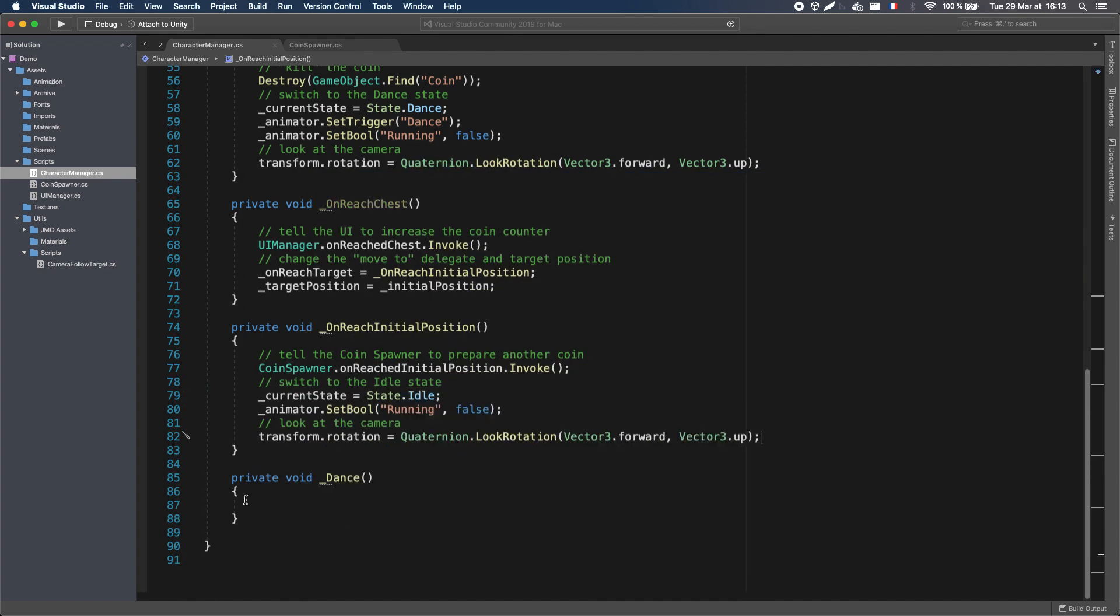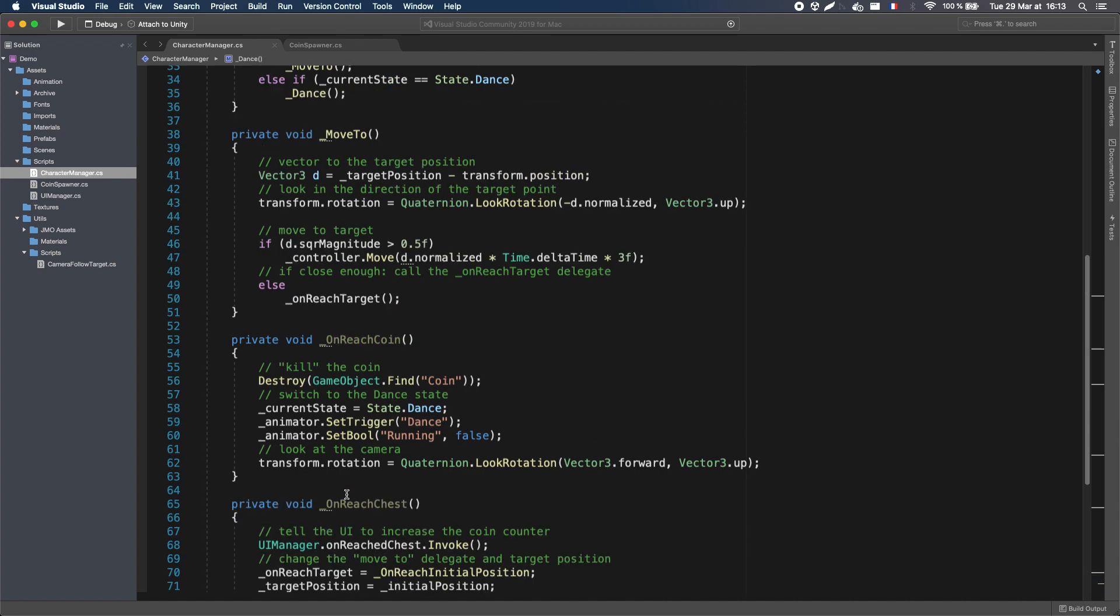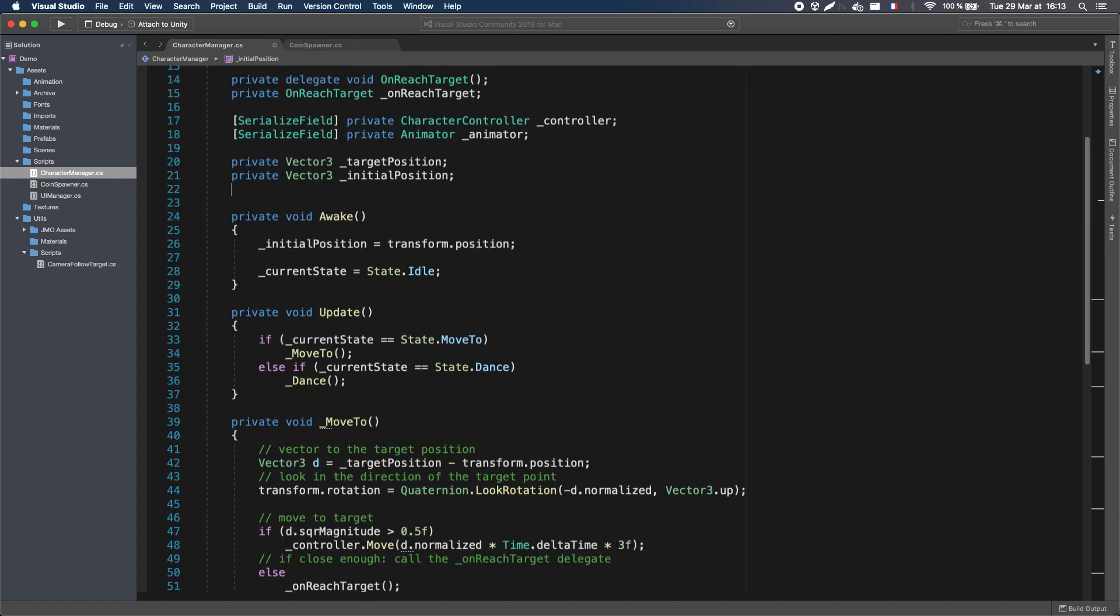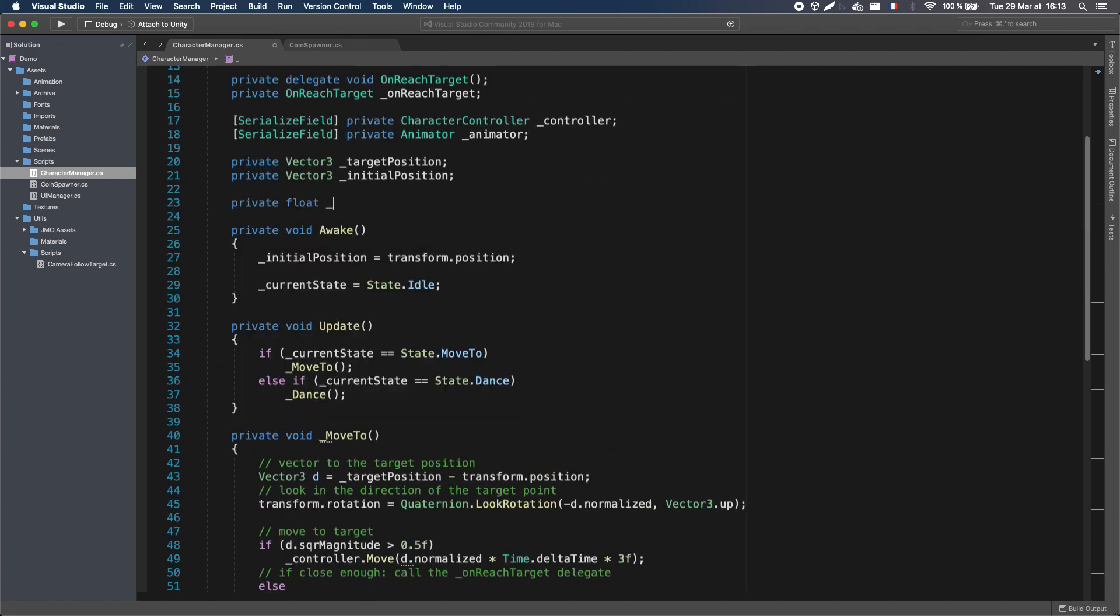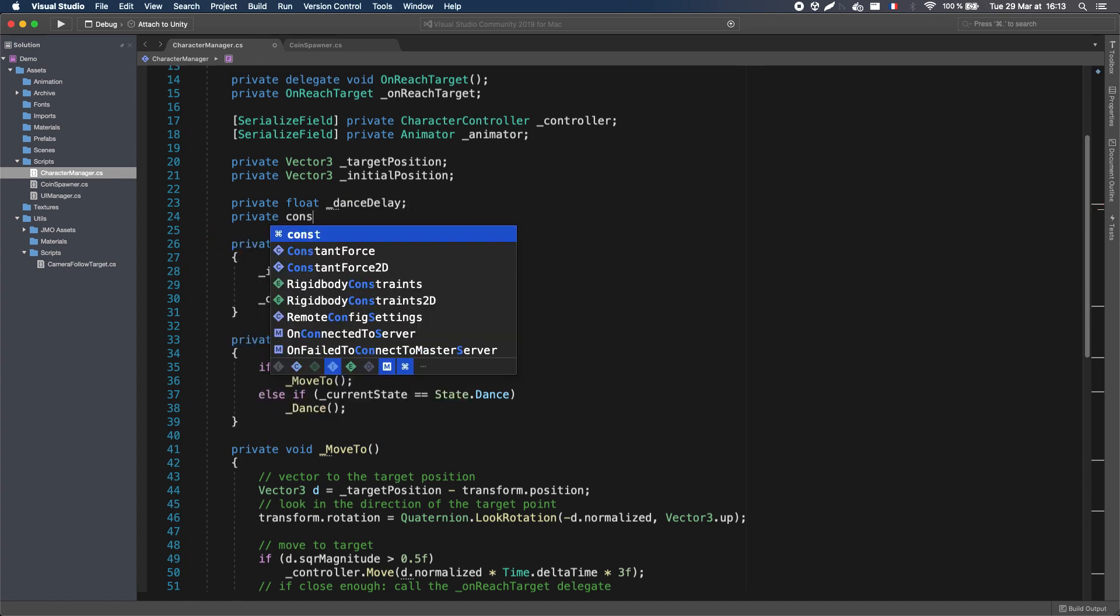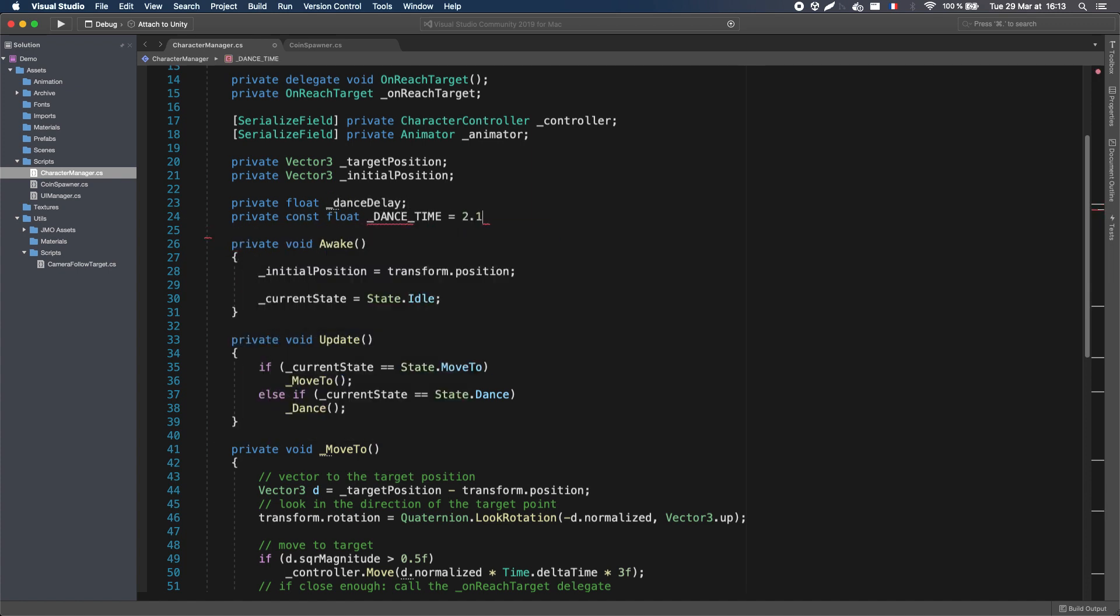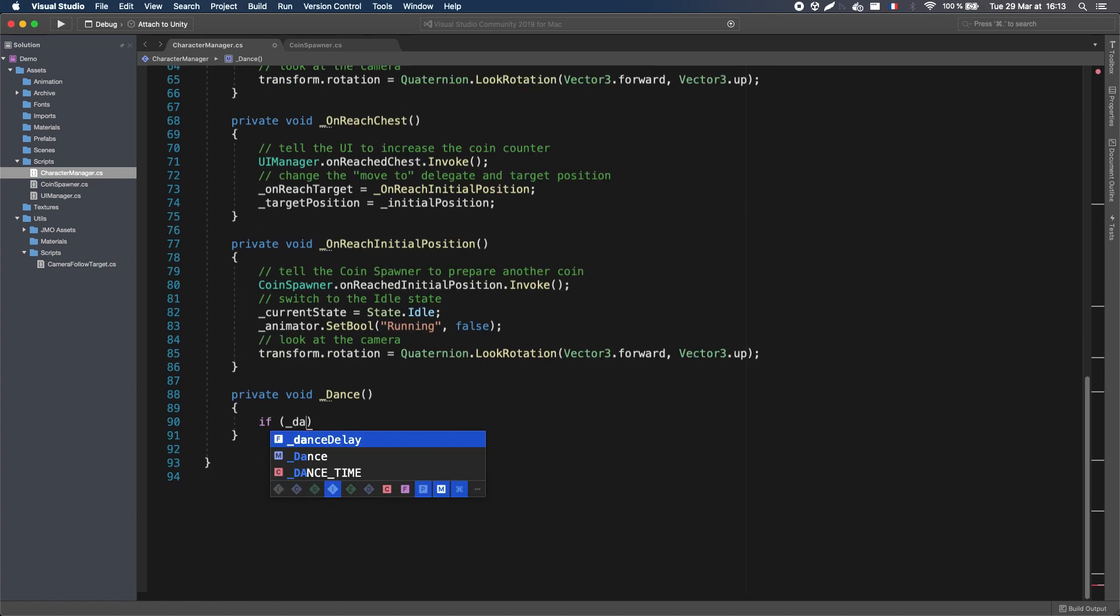Finally, in the Dance method, I'll have a little counter that checks whether I've exceeded the duration of the Dance animation. In my case, this animation lasts just over 2 seconds.